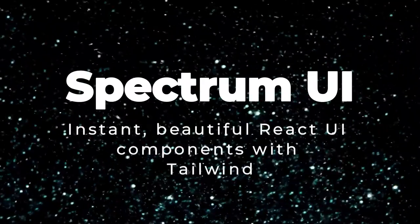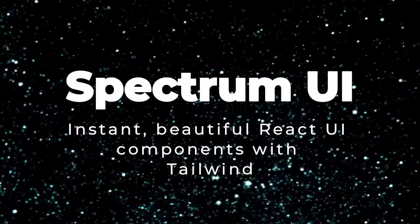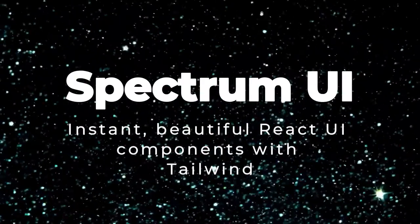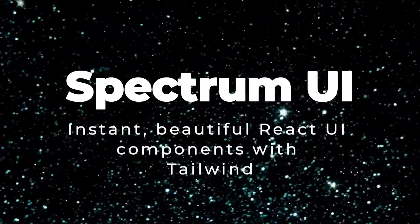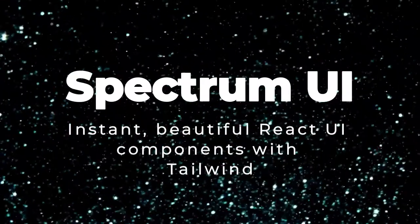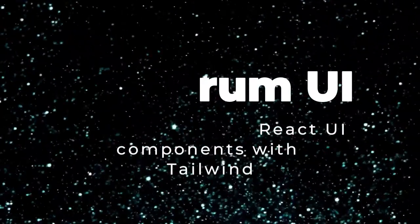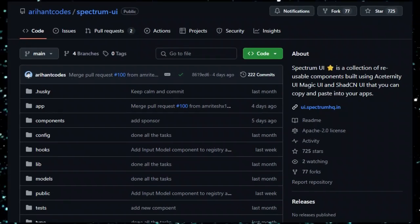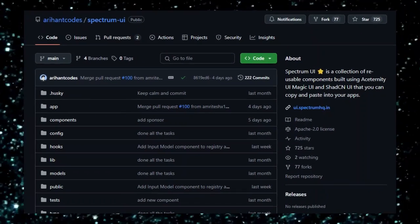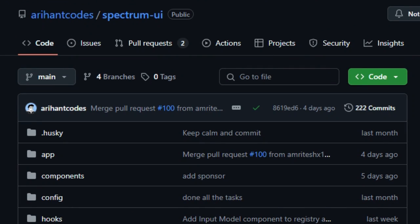Project number one, Spectrum UI: instant, beautiful React UI components with Tailwind. We're checking out Spectrum UI, a smart toolkit that delivers ready-made animated React components. You just copy and paste them into your project.